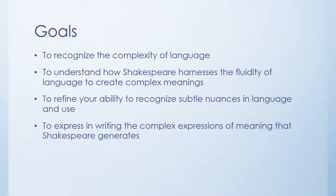And ultimately, there are a number of goals here. To recognize just how complex language can be, and not just in Shakespeare, but in everyday usage. And to understand specifically how Shakespeare can harness the fluidity of language,